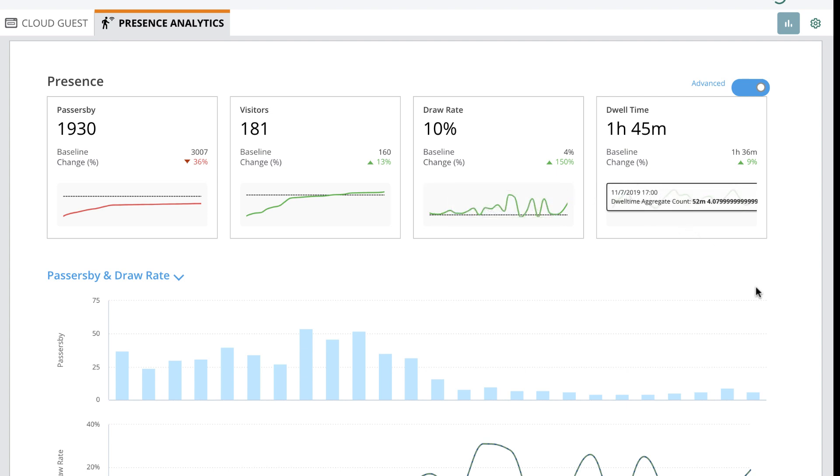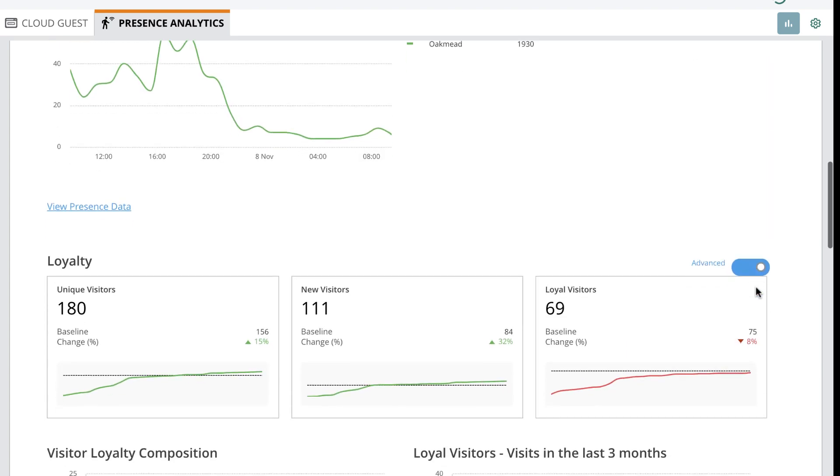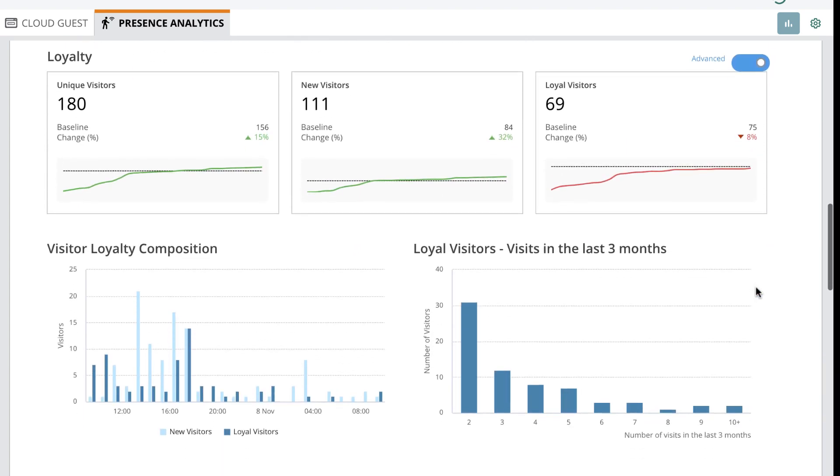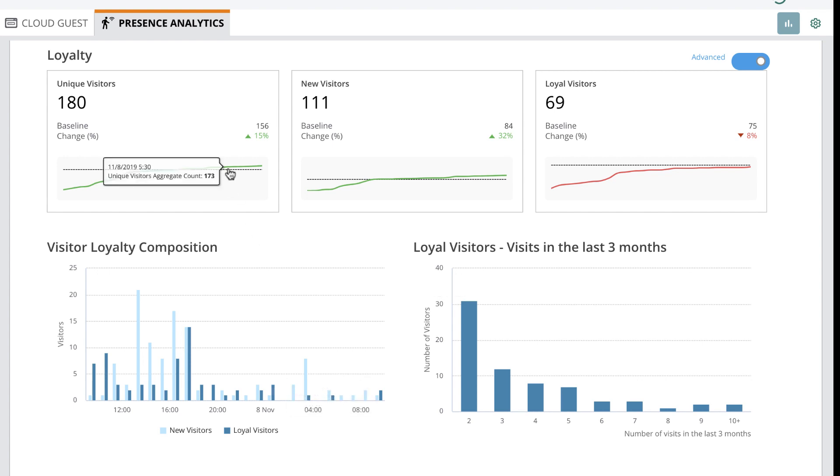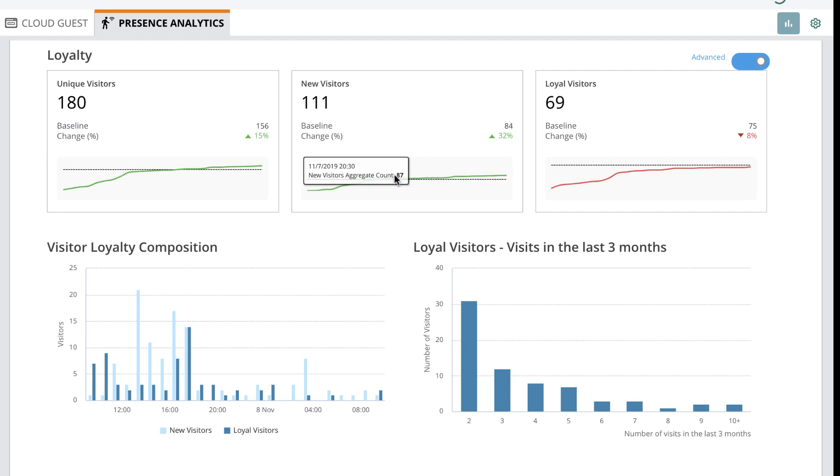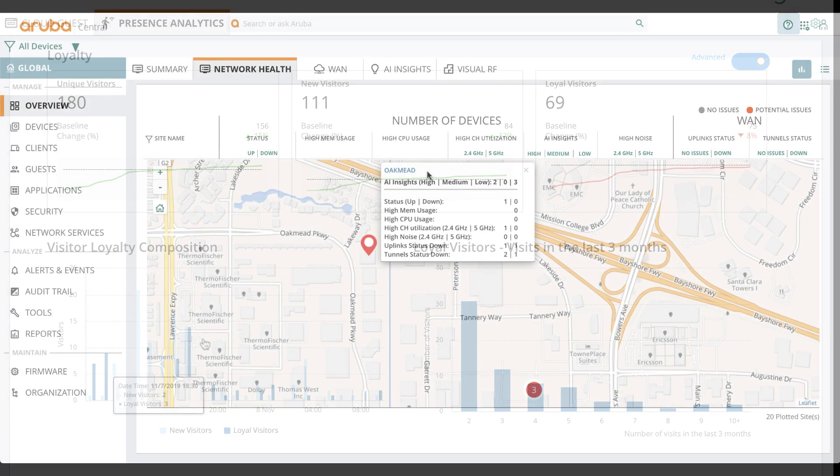With data gathered from BLE and Wi-Fi connected devices, presence analytics in Aruba Central shows trends in your loyal and potential visitors, allowing you to tailor marketing campaigns and get the most out of your wireless network.